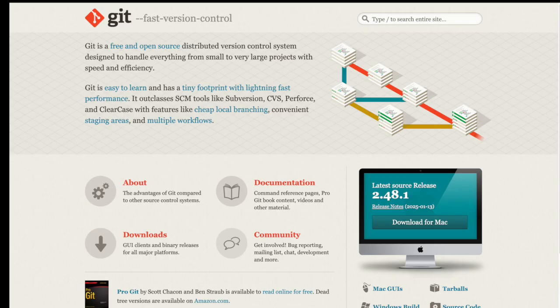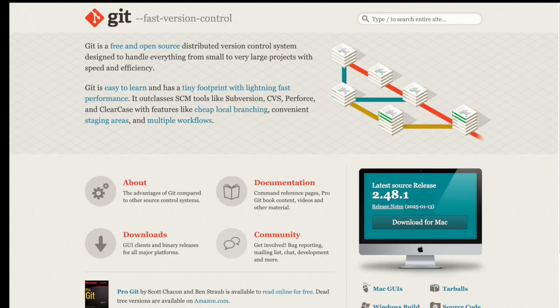Git is a distributed version control system designed to help you track and manage changes in your projects, especially code. It lets you keep a history of every file, so you can see who changed what and when.